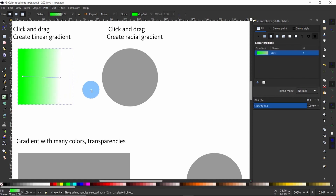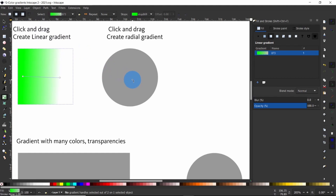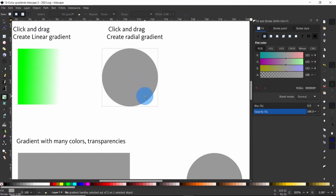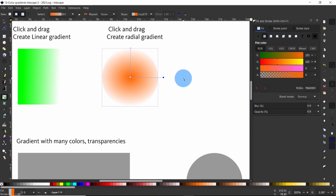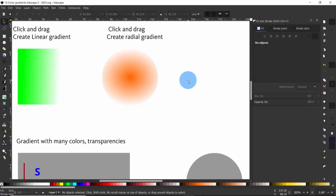I have used a square here to demonstrate so you can see the effect of a linear gradient better, but you can also do the same with a circle or any other shape. Now choose Radial Gradient from the tools control bar, click once on the circle to select the object and give it a color. Then come down to the middle of the circle, press and hold the left mouse button while dragging the mouse to create a radial gradient.